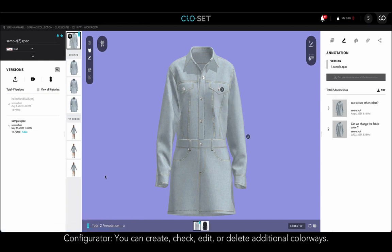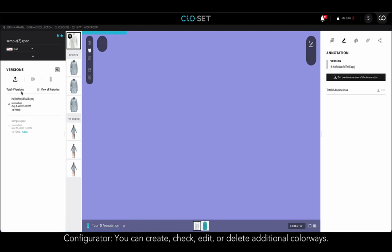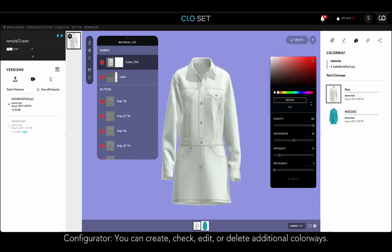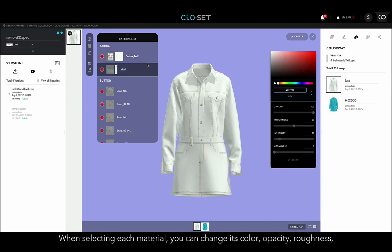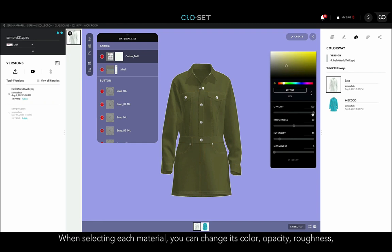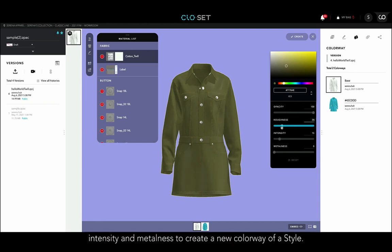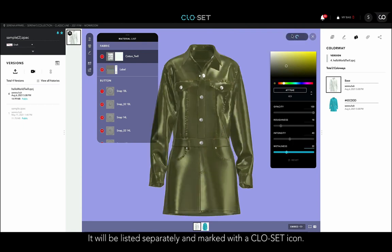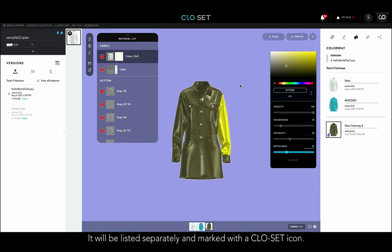If you would like to simulate other colorways on the garment, you can use Configurator, where you can create, check, edit, or delete additional colorways in Closet. When selecting each material, you can change its color, opacity, roughness, intensity, and metalness to create a new colorway of a style. A new colorway created in Closet will be listed separately and marked with a Closet icon.